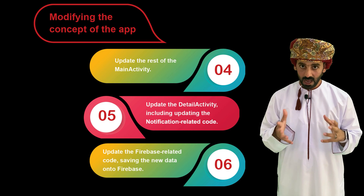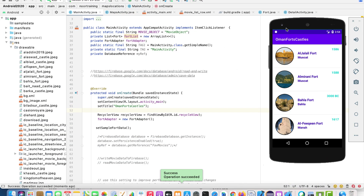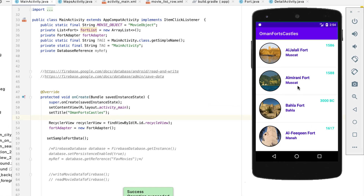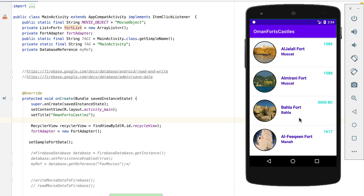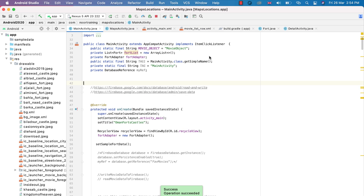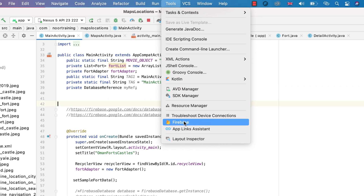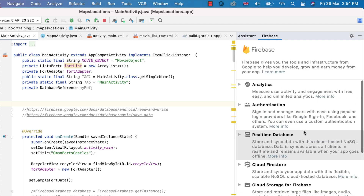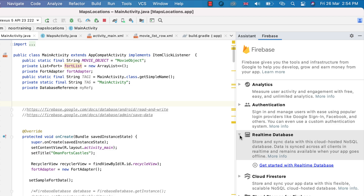Let's do the final part — take all of this data and save it into Firebase. First, let's make sure Firebase is up and running. Go to Tools > Firebase to open the Firebase assistant, then go to Real-Time Database and click on the 'Get started with Real-Time Database' link.